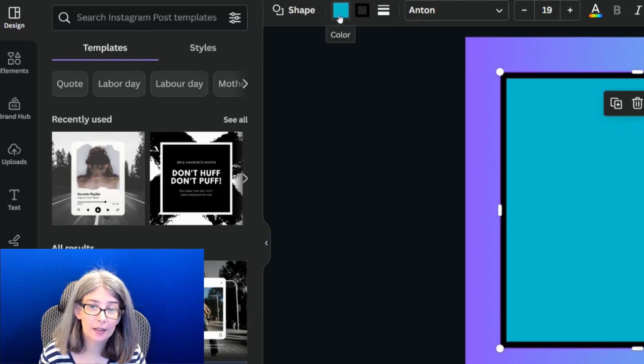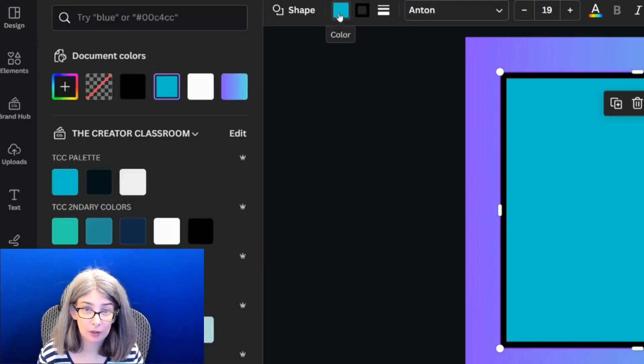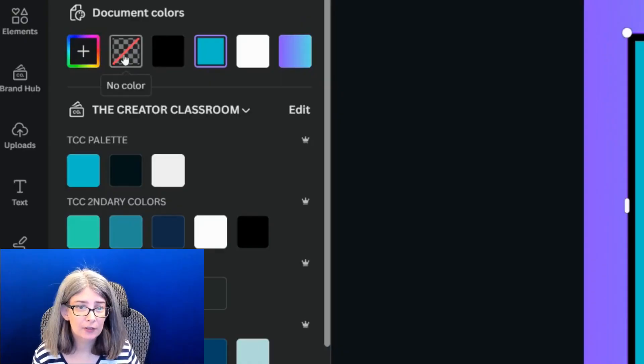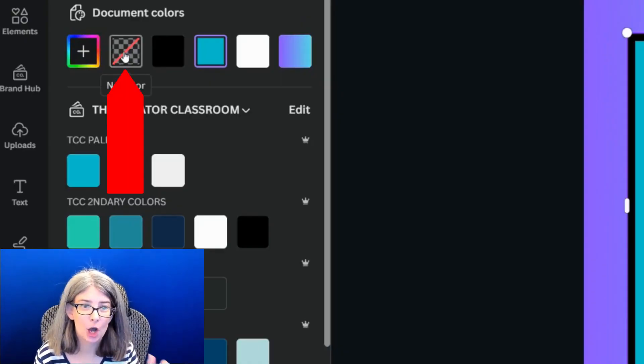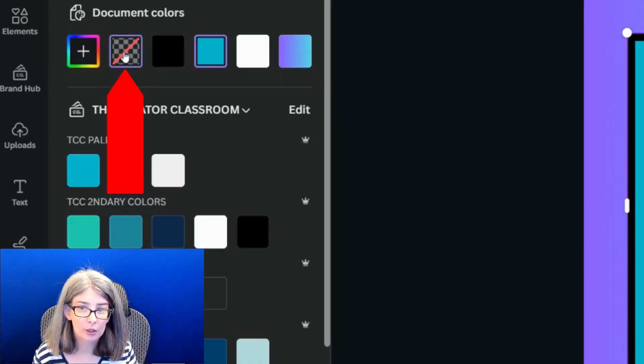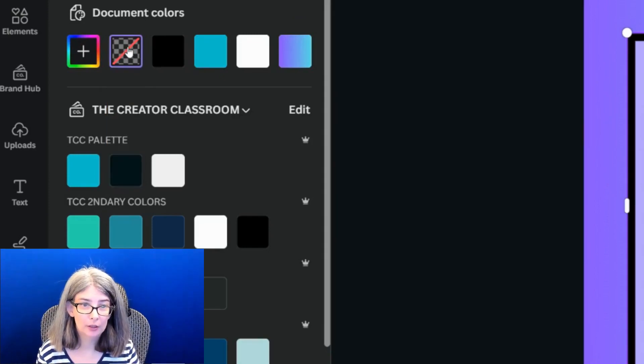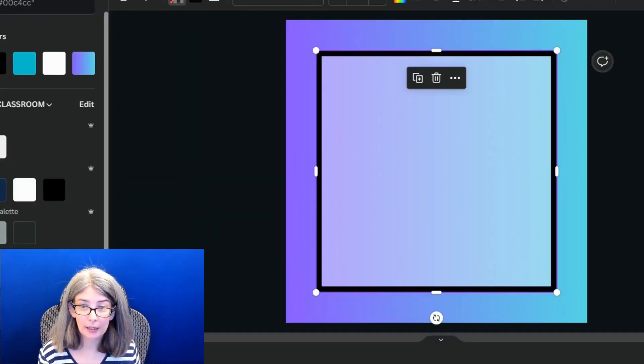We are going to click the color again, the cyan color or whatever color yours is. And then over here, there is a no color option.